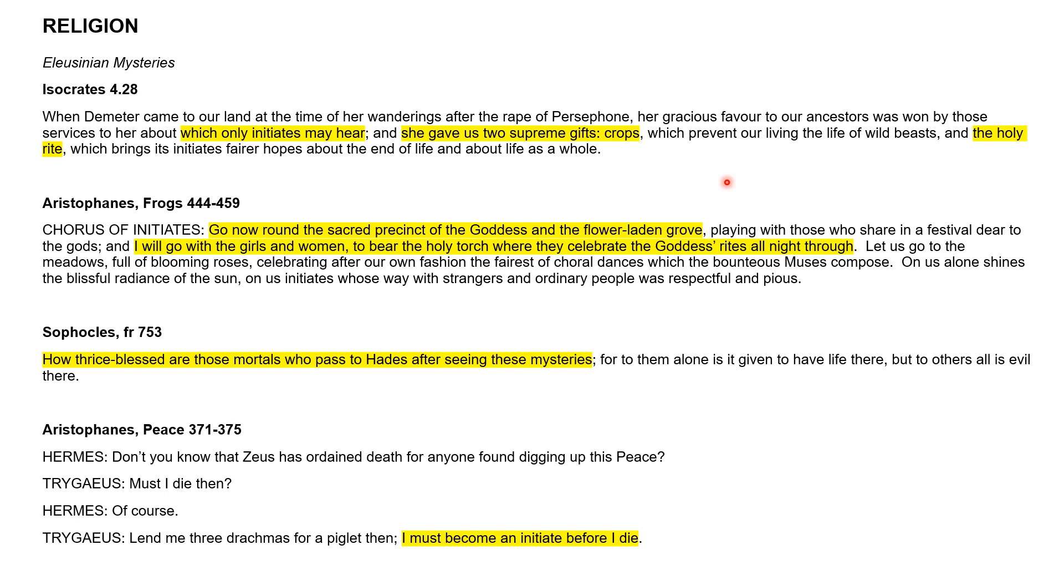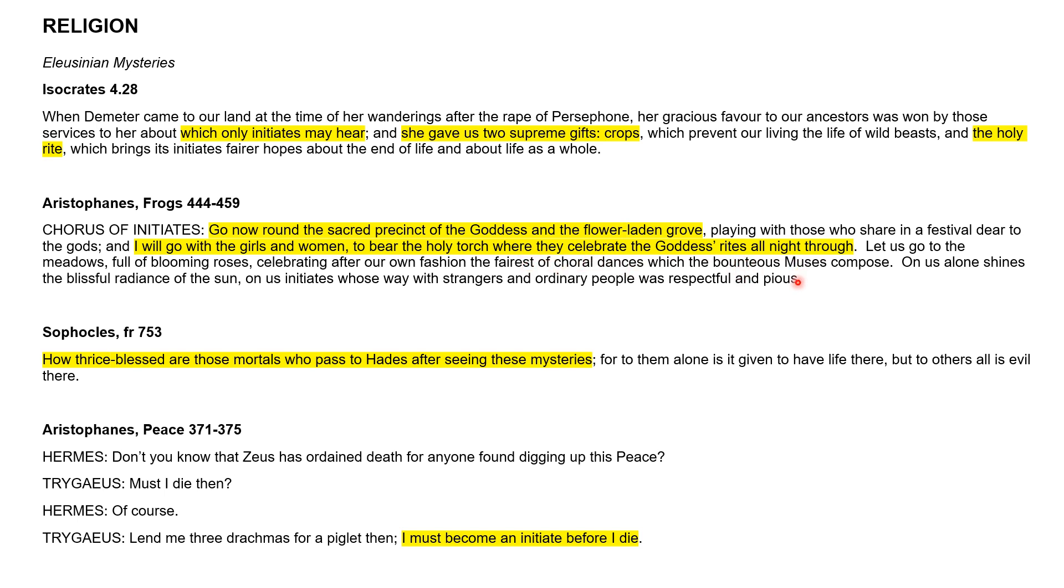The Eleusinian mysteries are around this particular story. Isocrates points out that only initiates may hear what basically happens in these cults and mysteries. We then have a section from Aristophanes Frogs. We have a chorus of initiates who've joined the Eleusinian cult, going to the sacred precinct of the goddess in a flower-laden grove. It appears to be at night with a torch procession.